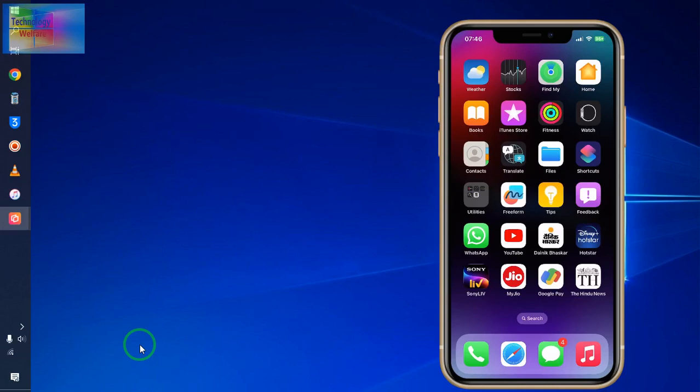Hello guys, welcome. You are watching Technology Belfare. Let's learn and dive with practical in this tutorial, how to get the latest iOS without data loss on any iPhone device.